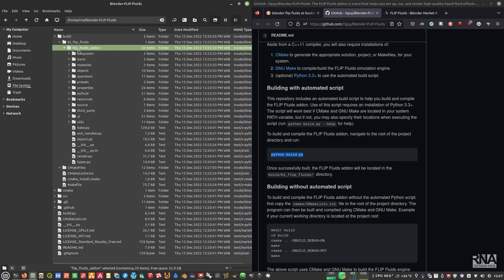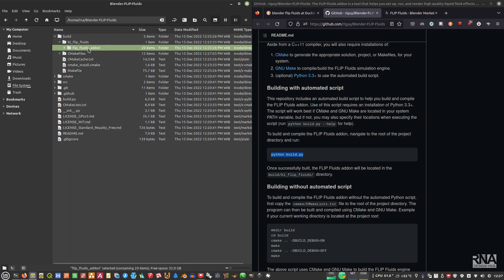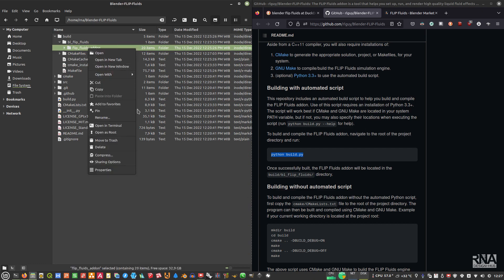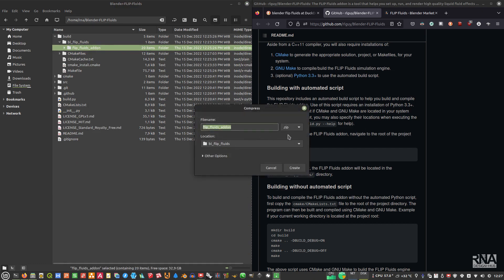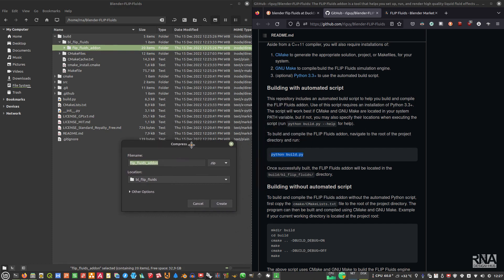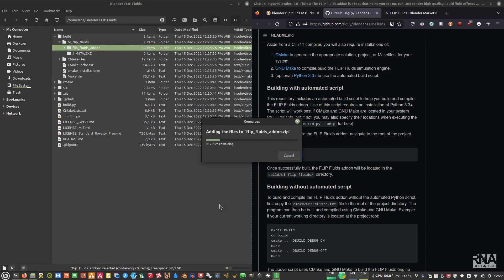What we can do is, because if we want to install in Blender we will need a zip file, we need to zip this file first. Right click here and then compress, and then make sure that you select this, then create.